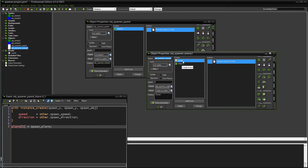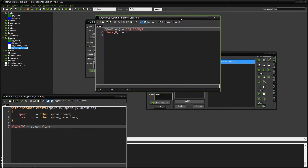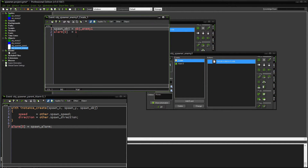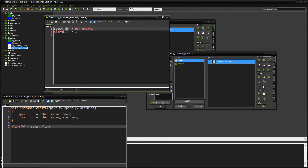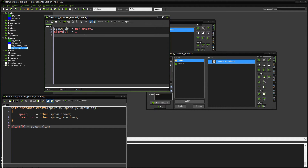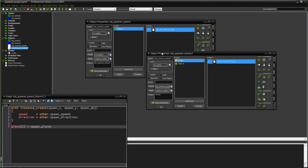Here's my child object. It has a create event, and in the create event I have a couple things happening. It's setting the spawn object variable, which dictates what is going to be spawned — in this case, enemy one, the green one. And it's going to kick the alarm off, set at one so it starts pretty much right away. That's it for there — just setting the object and the initial alarm.